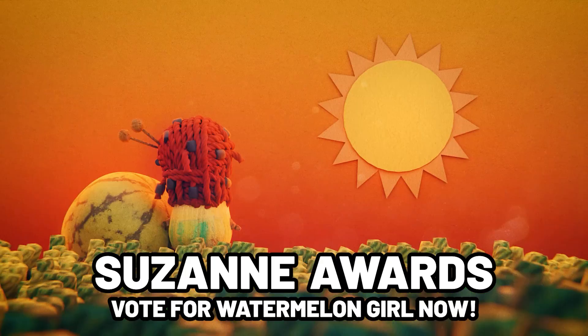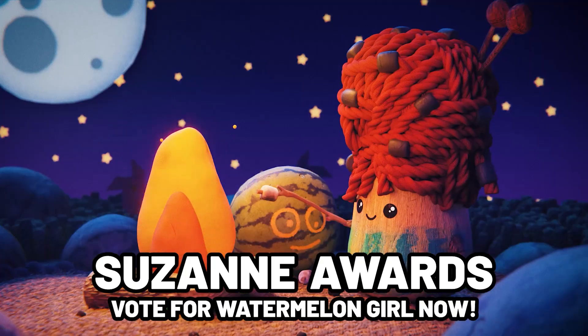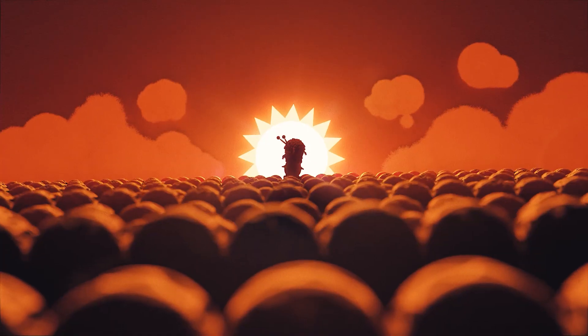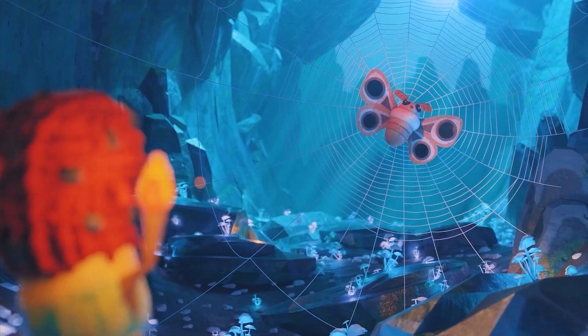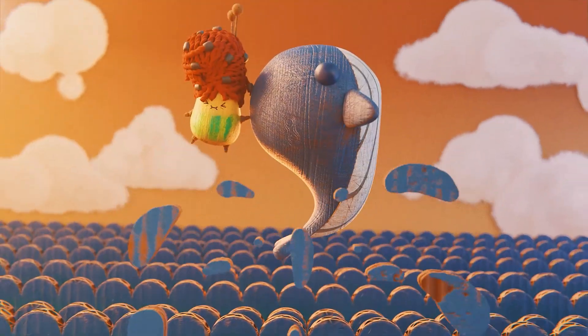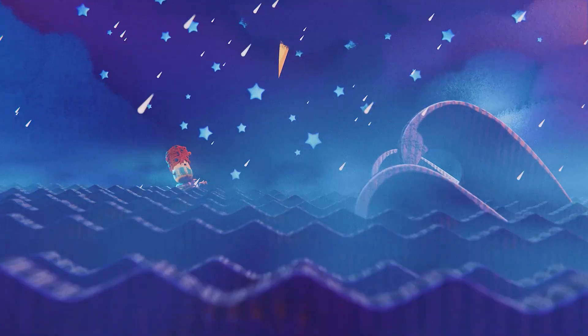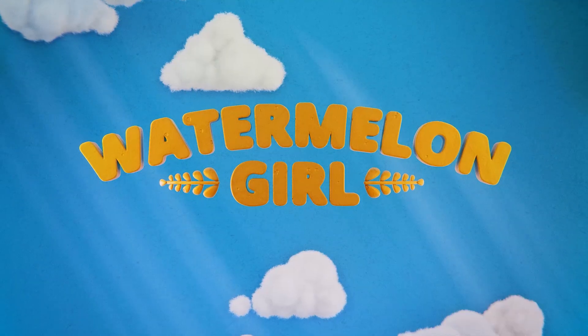Before we move on to the next section, if you liked any of the footage I just showed, it's from my short film Watermelon Girl, which is up on Suzanne Awards to vote for now. I'll put a link in the description below.